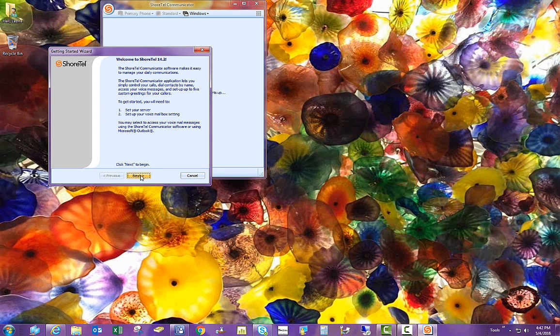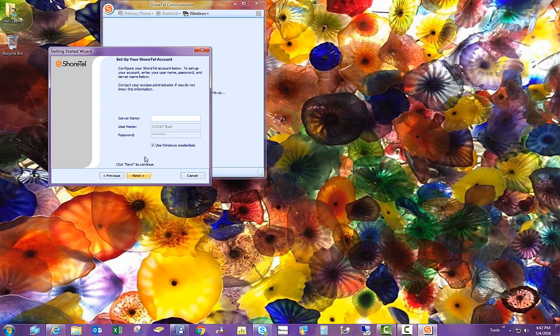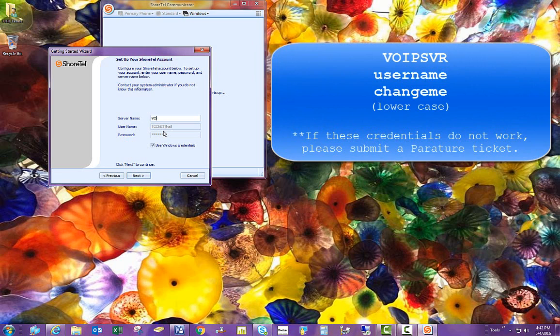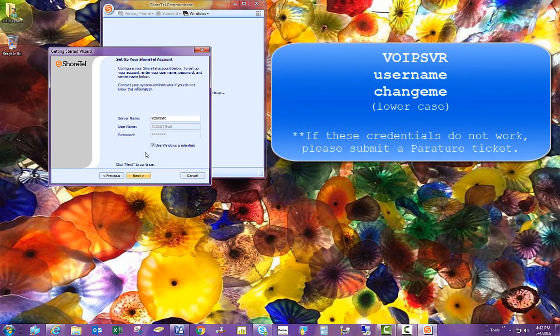After the welcoming message, click Next. And it asks for a server name, which is VOIPSVR. And I'm typing it in all caps, but it is actually not case sensitive.